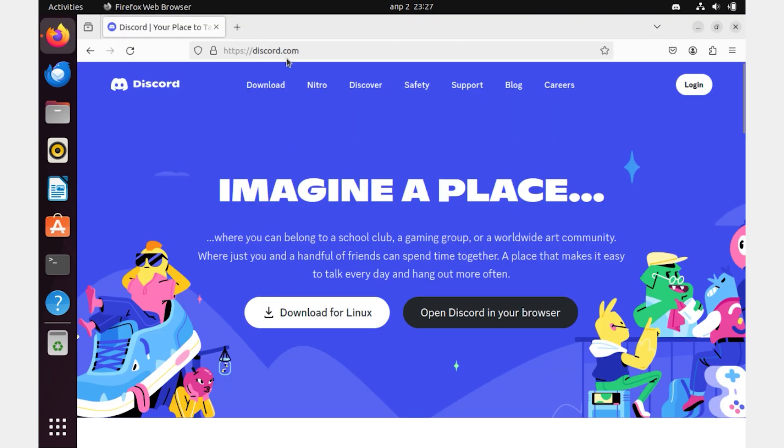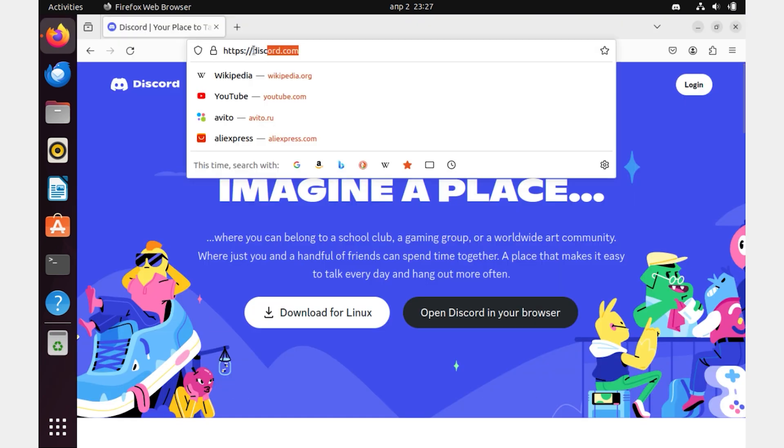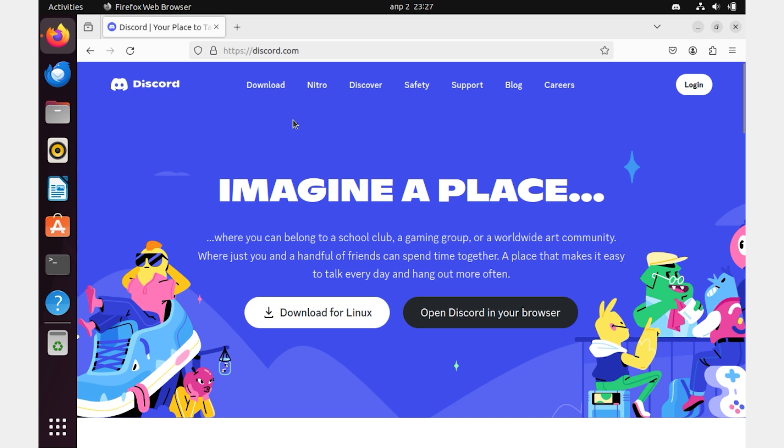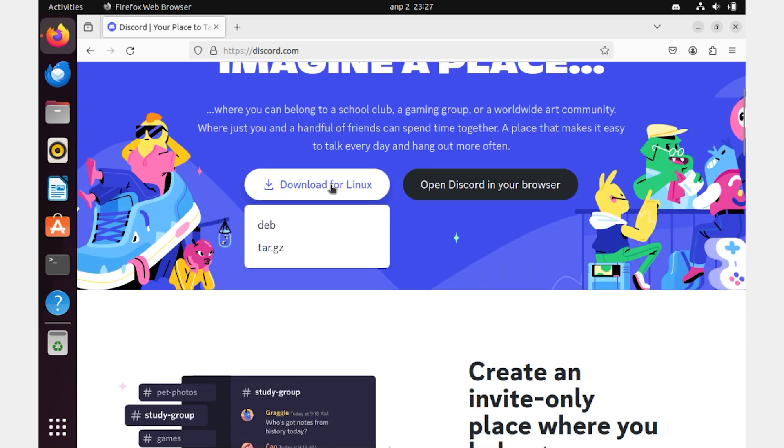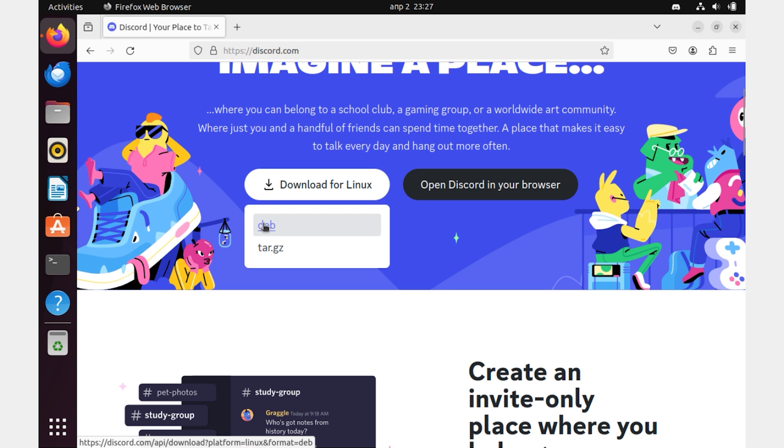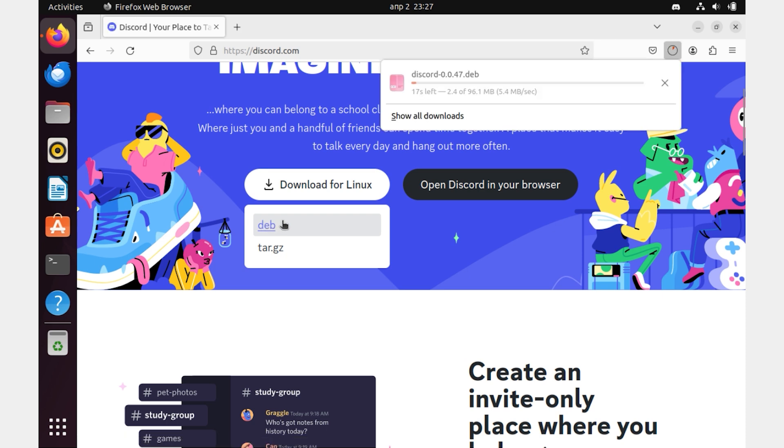For the second method, we need to download the installation file from the official site. Go to it and click on the Download for Linux button. Select the dev option from the drop-down list, and then click Download.